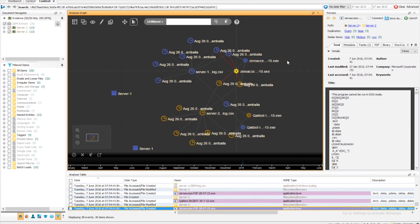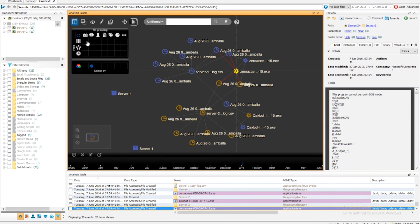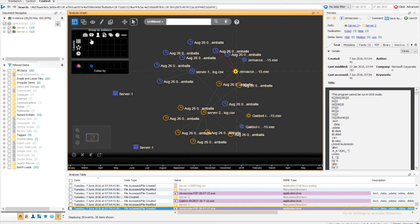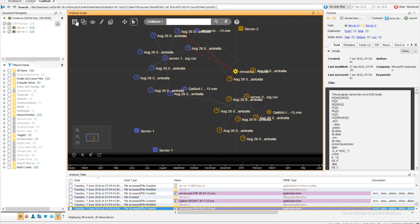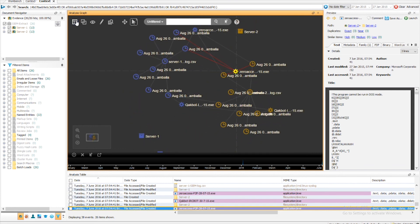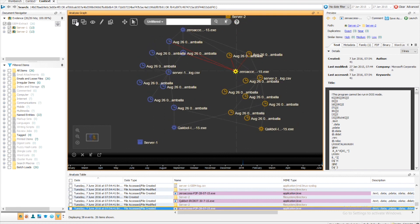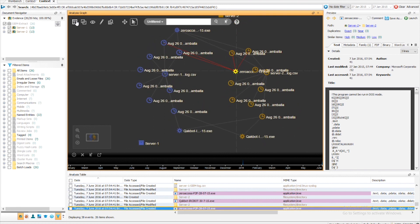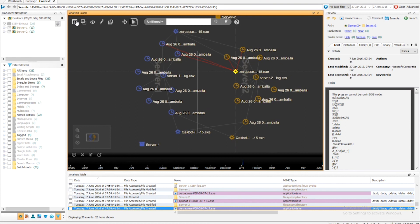Being able to create custom links shows the powerful nature of Nuix Context, and how it's able to draw links between many different items to provide the investigator with a visual representation of how items are related. This not only speeds up the investigation, it allows the investigator to see how evidence ingested from many sources is related. Thank you for watching, and I hope this video has been useful.